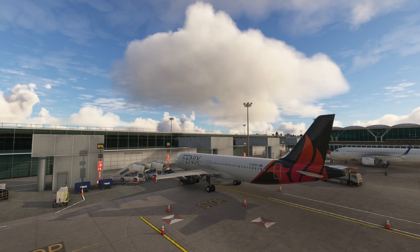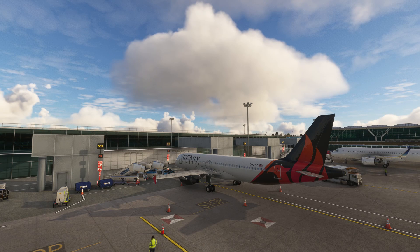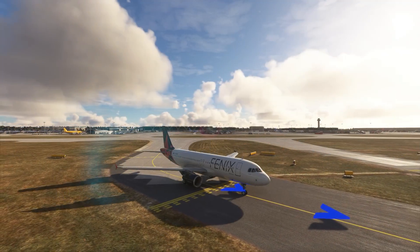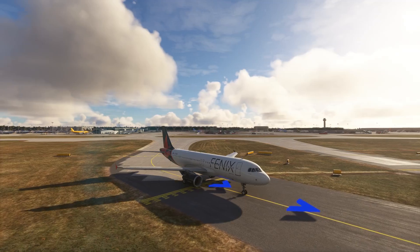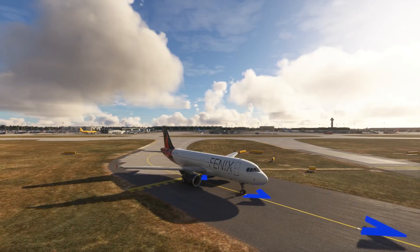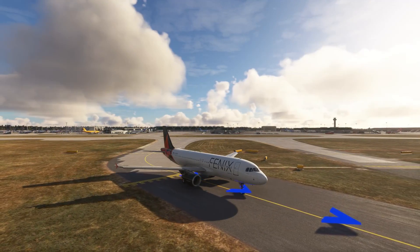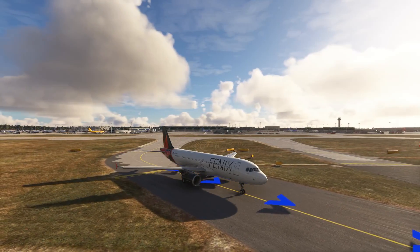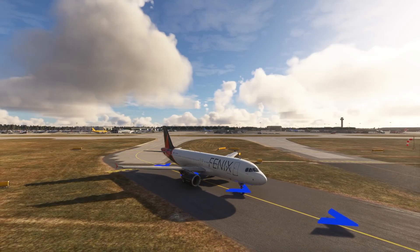In this guide to VATSIM, we'll cover filing a flight plan and clearance and departure at a controlled airport, as well as en route and approach in both controlled airspace and on Unicom. This video assumes you're already familiar with planning a flight, whether that's in the MSFS world map or SimBrief.